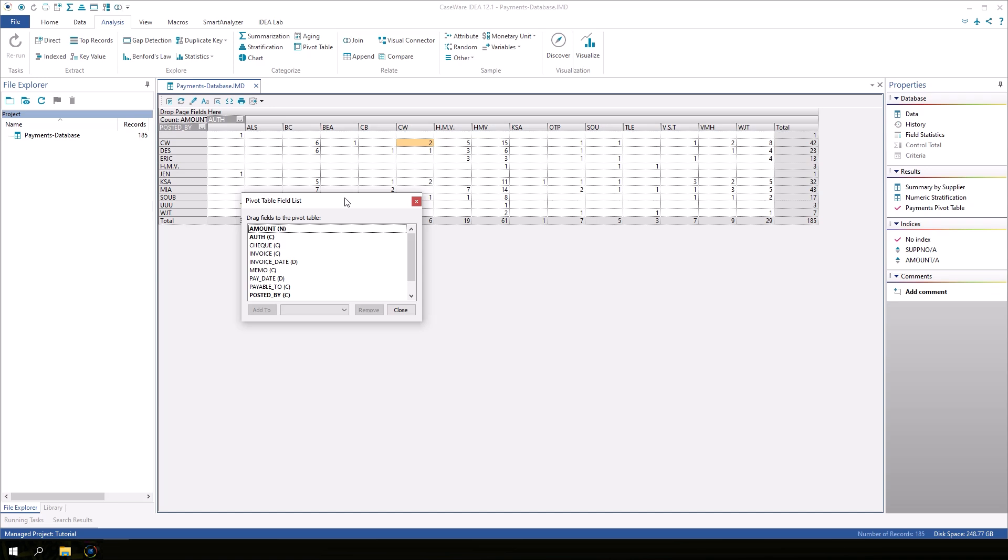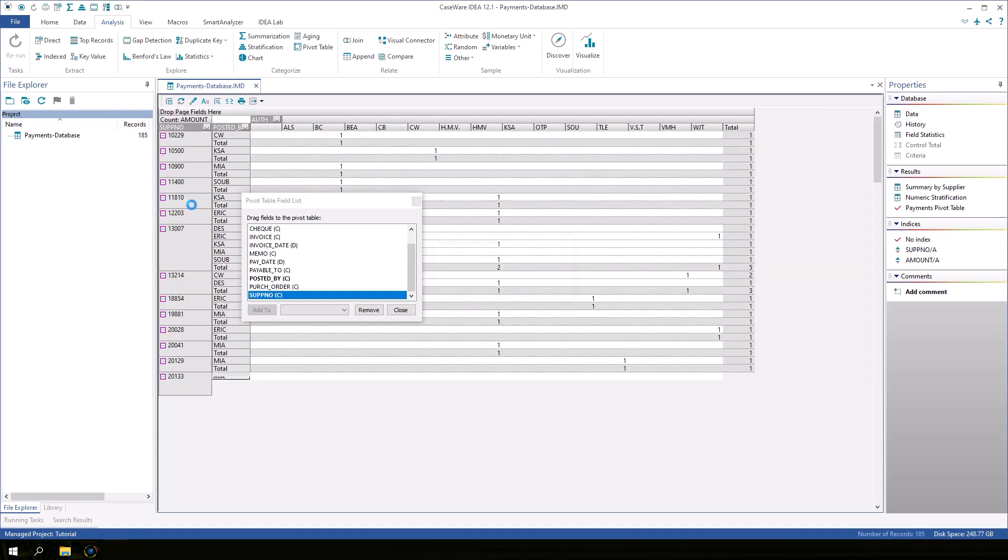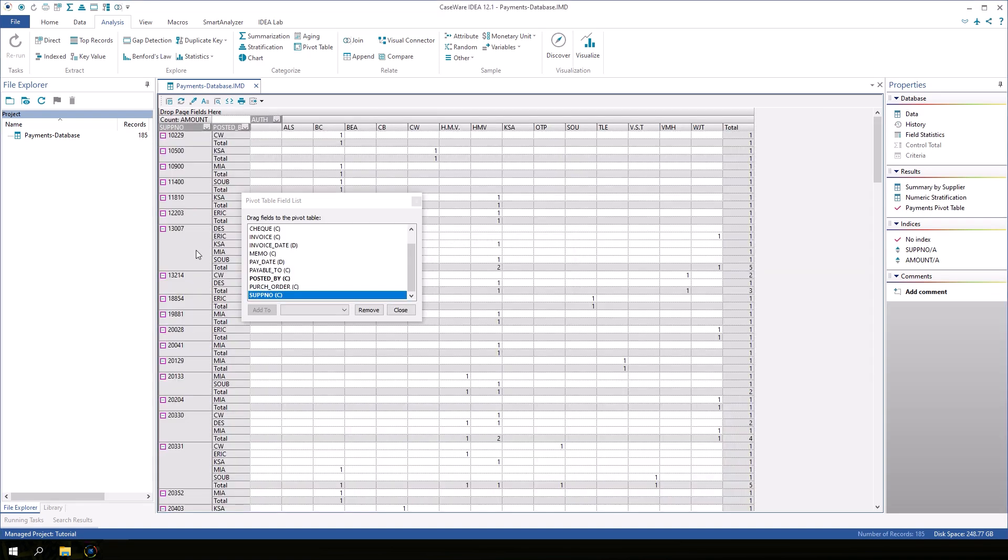Drag the supplier number or SUPNO field to the row area, placing it to the left of posted by. Click Close on the dialog.